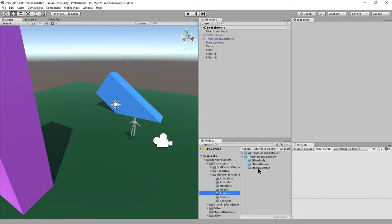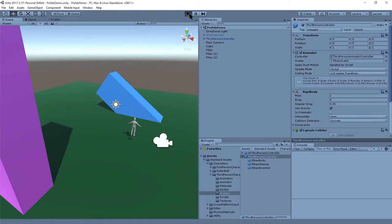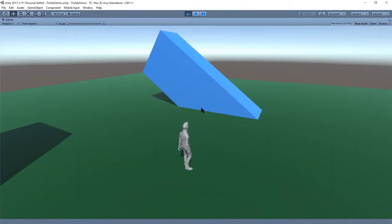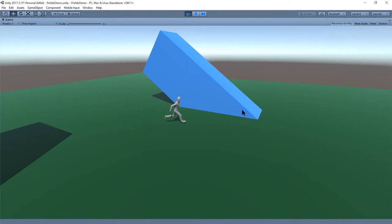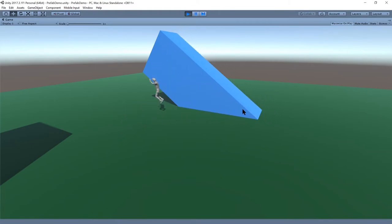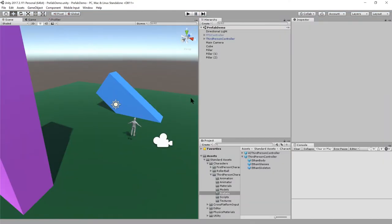Here under standard assets, under characters, we have a first person character and a third person character. Under third person character prefabs, there's this third person controller which I've created an instance of here. Now if I play this game, we have this animated character which I can control with basic axis input. Space to jump, you can walk up slopes, collide with the geometry, and even duck. There's auto ducking that's a little flaky, but it's pretty neat.